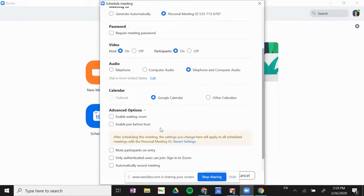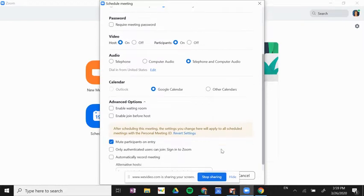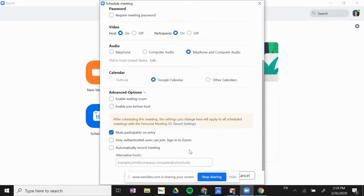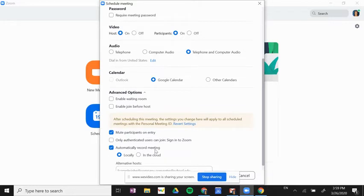I would suggest mute participants on entry. That will help any students that are joining late not interrupt the conversation that's already started. And I would automatically record the meeting. We highly suggest this so that all of your Zoom meetings with students are recorded.